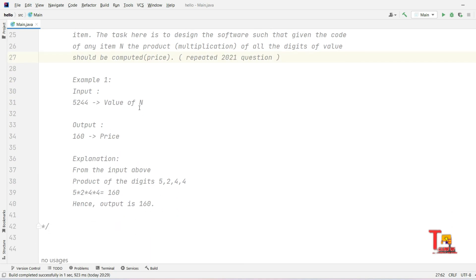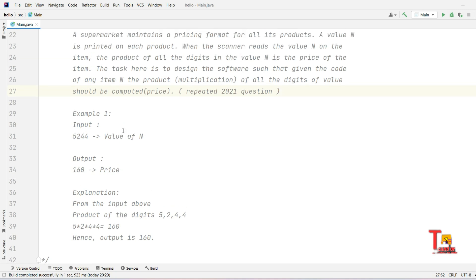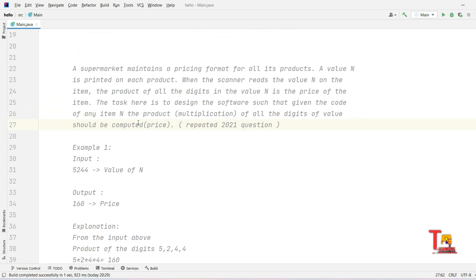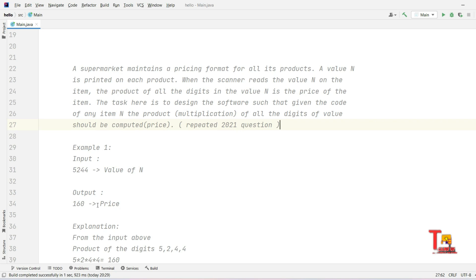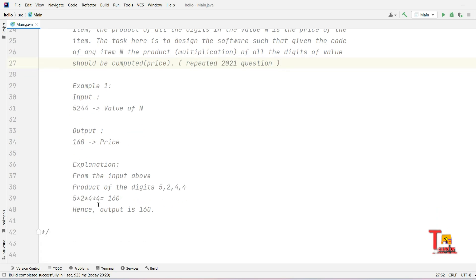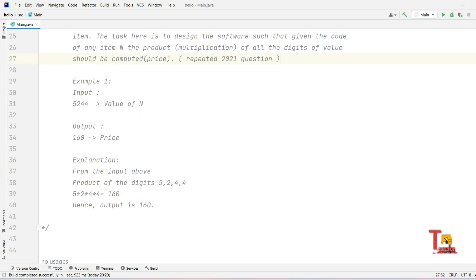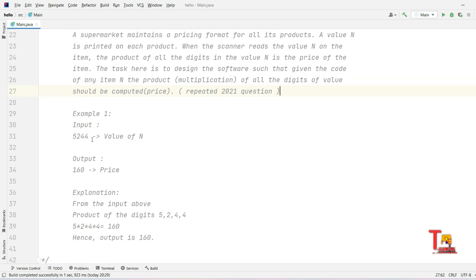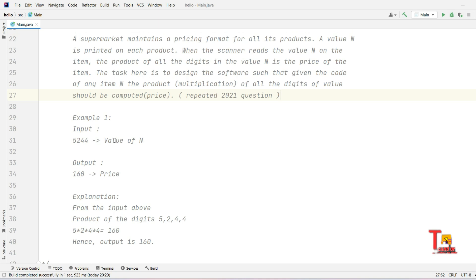Here is the sample input: 5244 and the output is 160. How? I'm explaining. What we have to do is just multiply all the digits one by one. So 5 multiply by 2 is 10, multiply by 4 is 40, multiply by 4 is 160. This is the output. I hope you understood what you have to do.